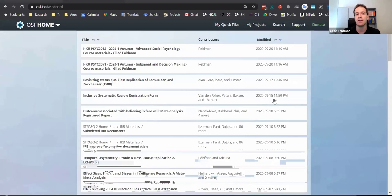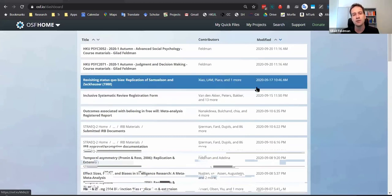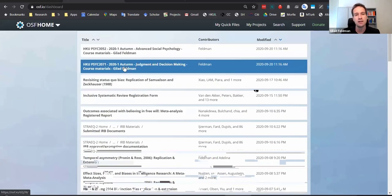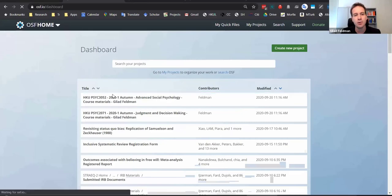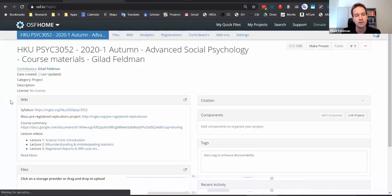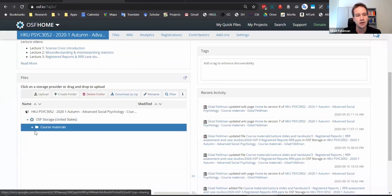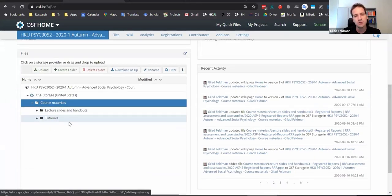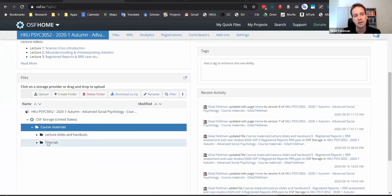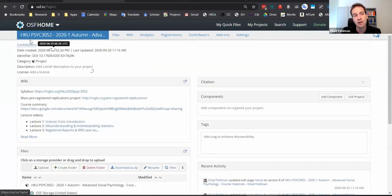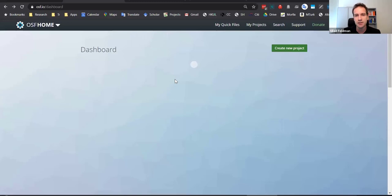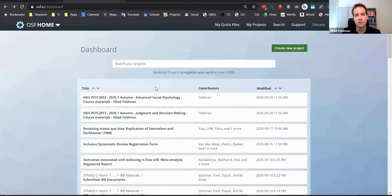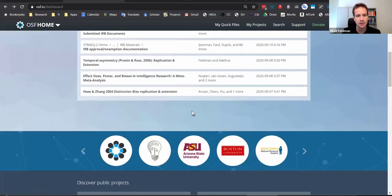Everything that we do involves the Open Science Framework for two things: one is that we share everything we have — you can upload everything you'd want. In these courses you can see all the lectures and materials. It's a good place to upload data and everything related to a project or even a course. In terms of research projects, you can go into one of these — let's say one that's been completed.